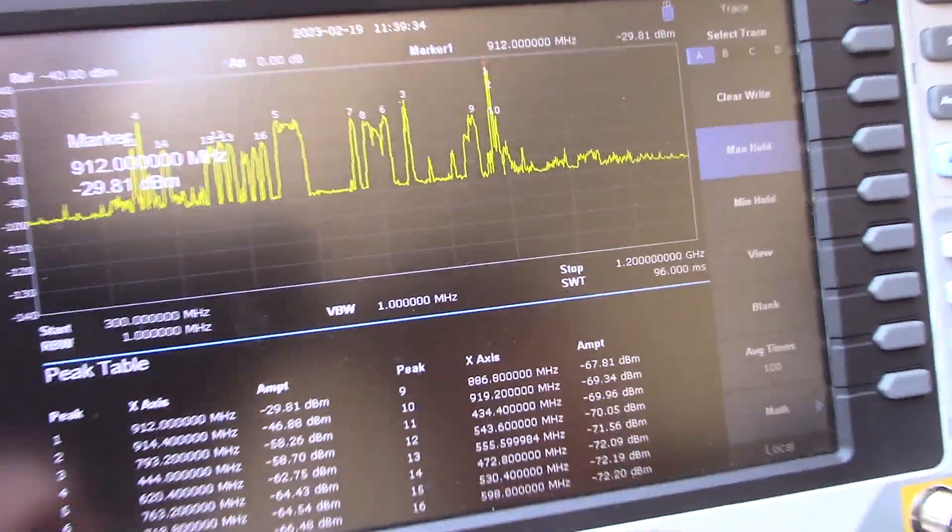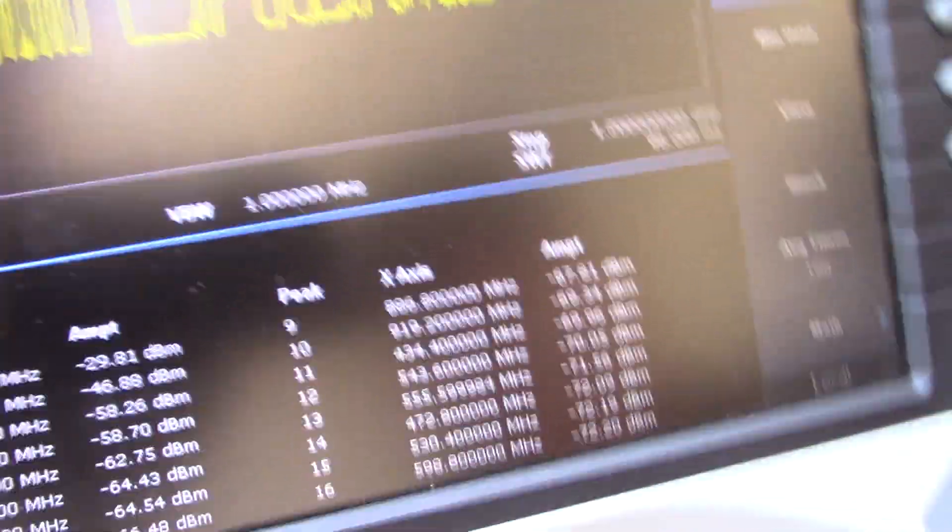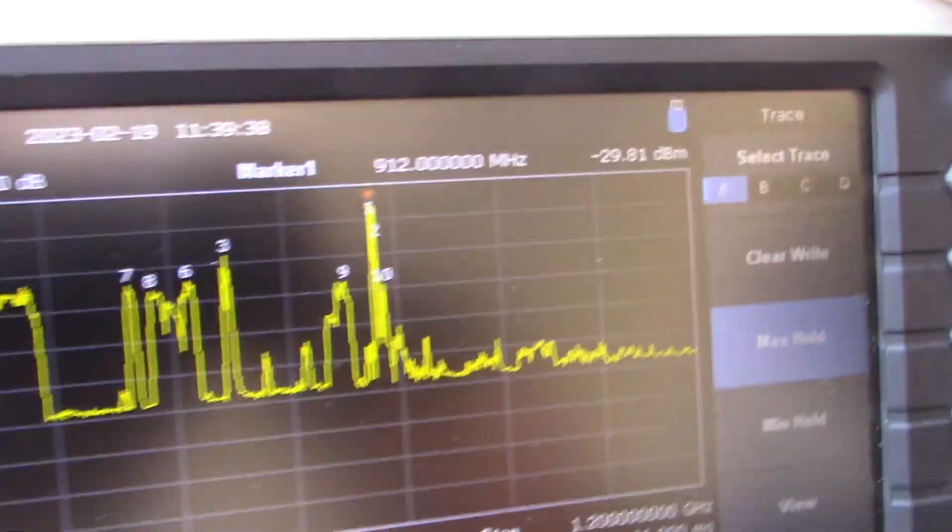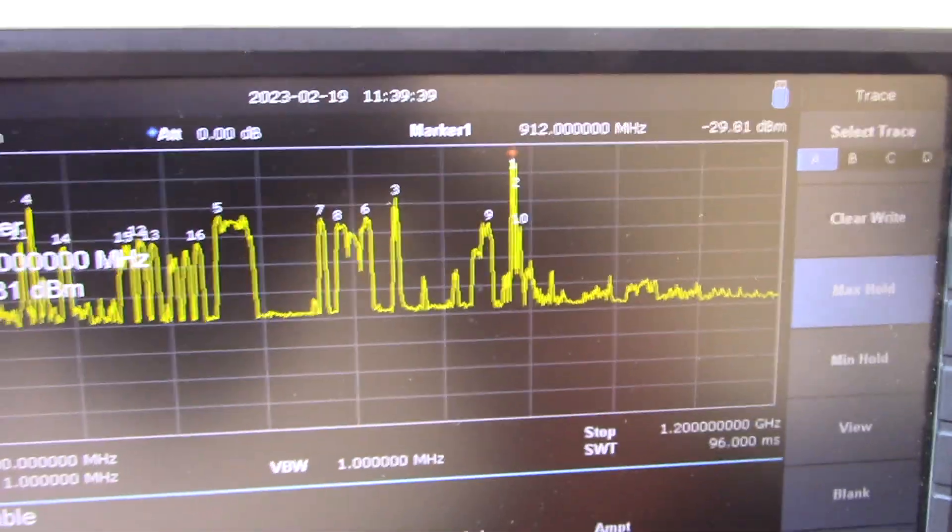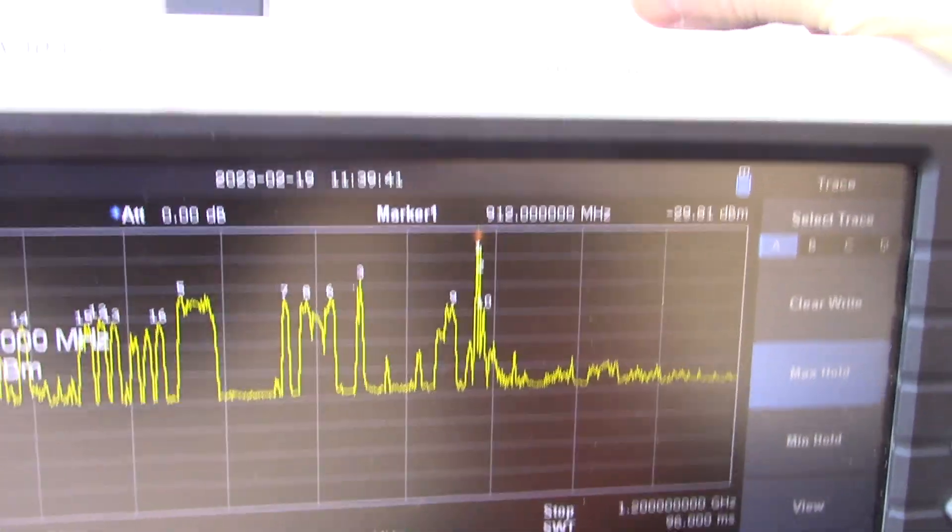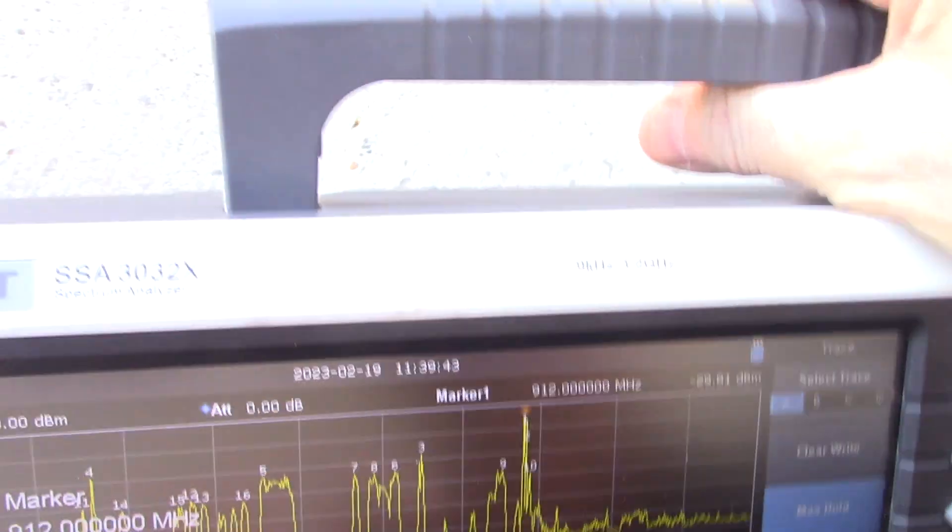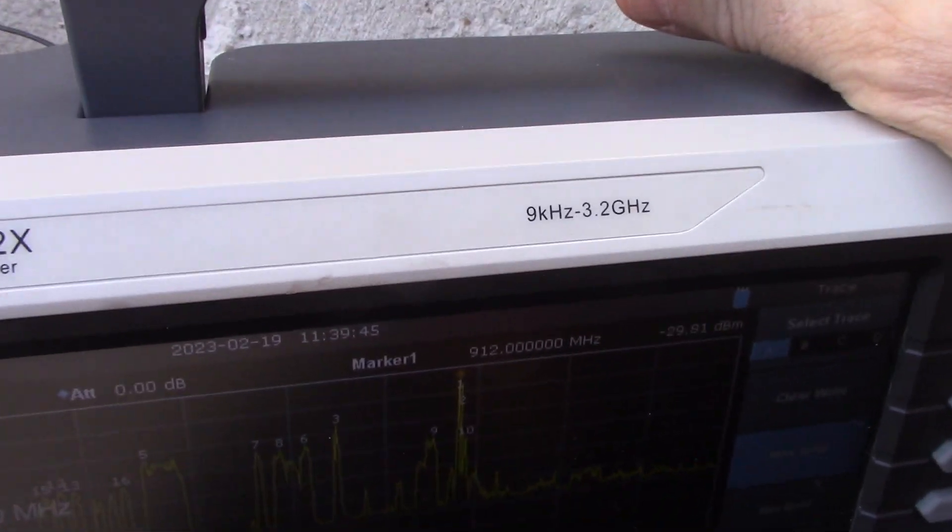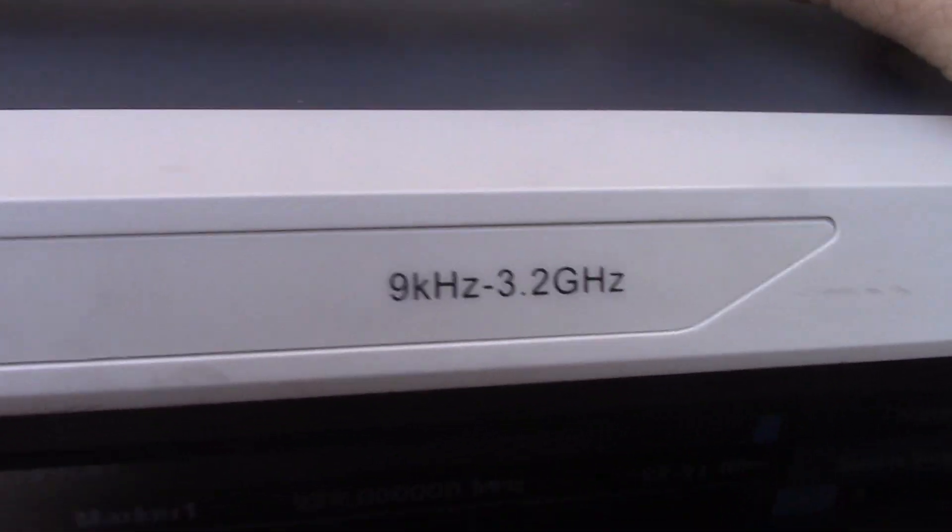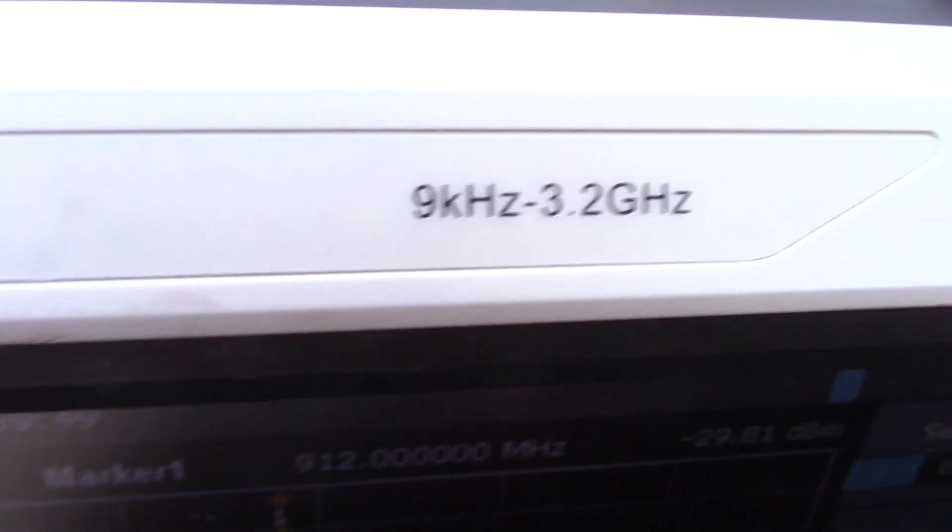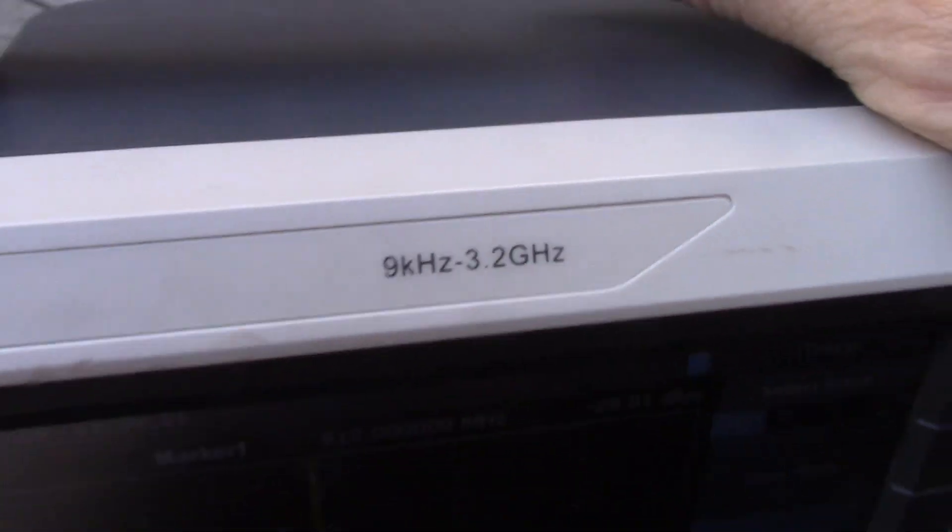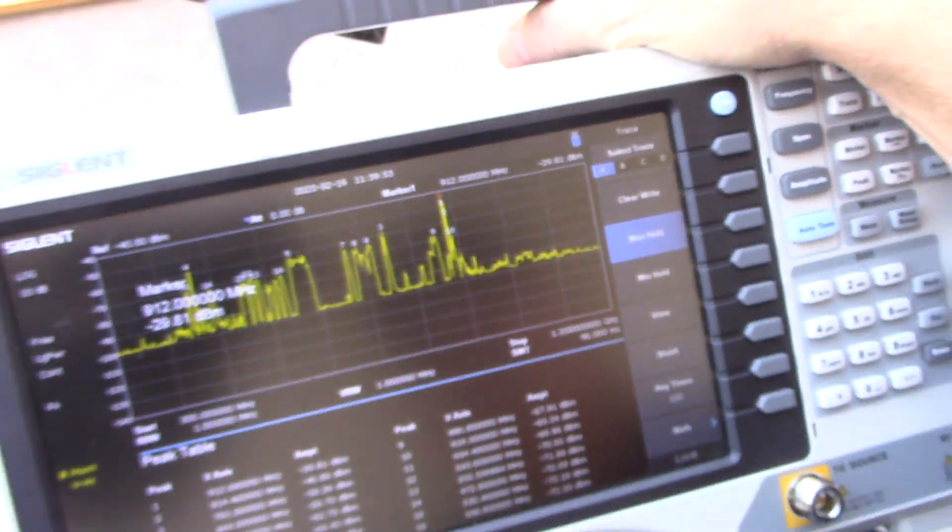Okay, so these numbers tell me which frequency it is down here? Yeah, right here. This correlates with these little numbers. It gives you the frequency and the amplitude of the frequency. And so this is an SSA-3032X, so this goes from 9 kilohertz up to 3.3 gigahertz.